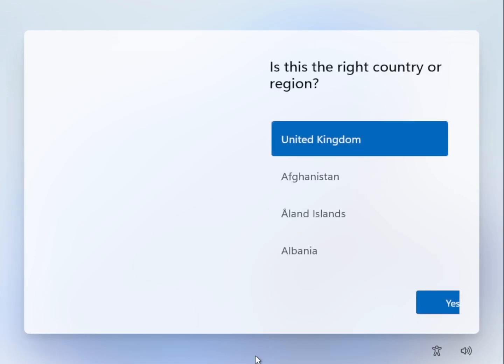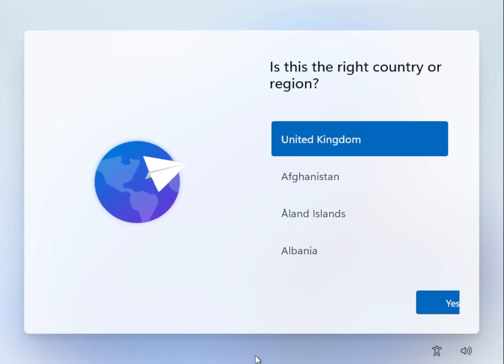Okay I've now reached the out of box experience. So here instead of selecting my location I'm going to type in this command. Press Shift and F10 to bring up the command prompt.